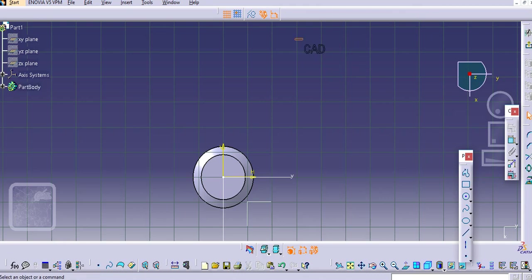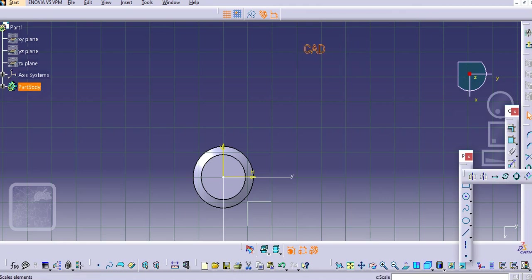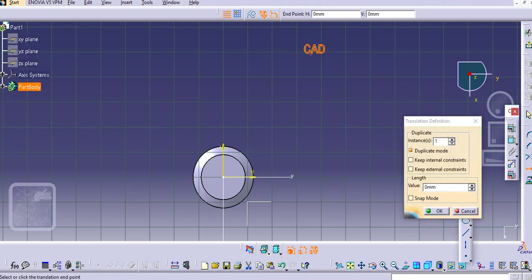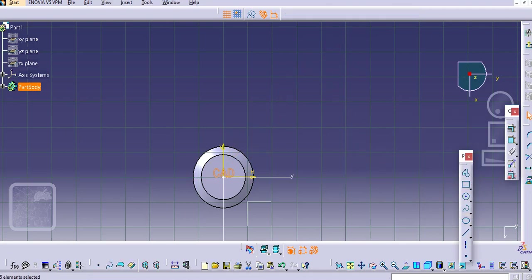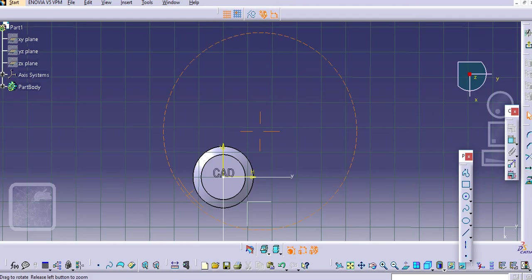Now you can move this to the face. Duplicate mode is off, so now you can see the text is here.